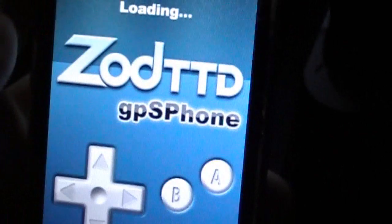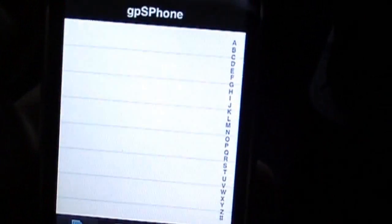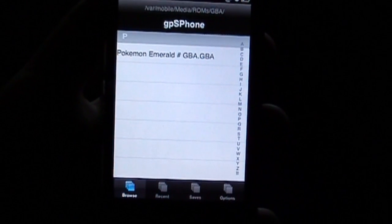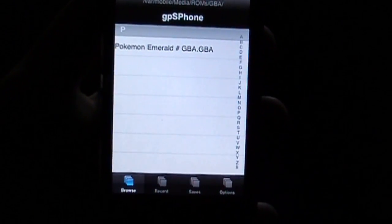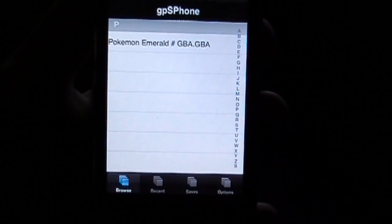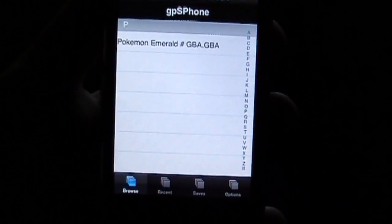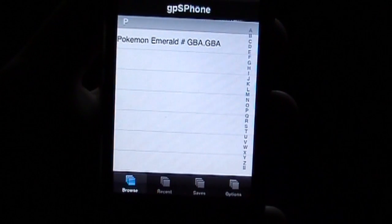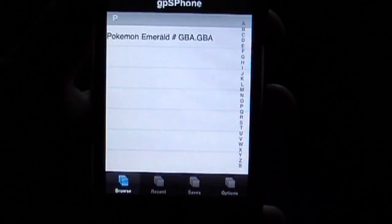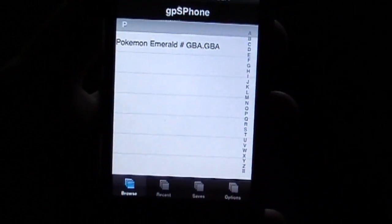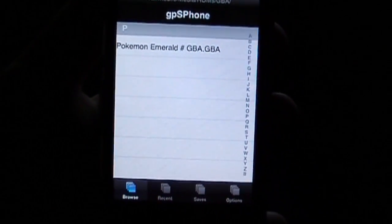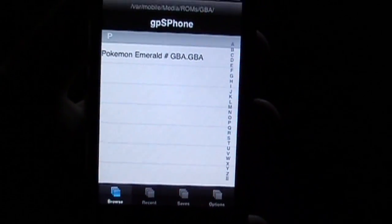You're going to open that up. Now the first time that you open up GPS phone, you're not going to have any ROMs in there whatsoever. You will be given the option to search for ROMs via Safari, but in my opinion, don't use that method because lots of times it doesn't even work.